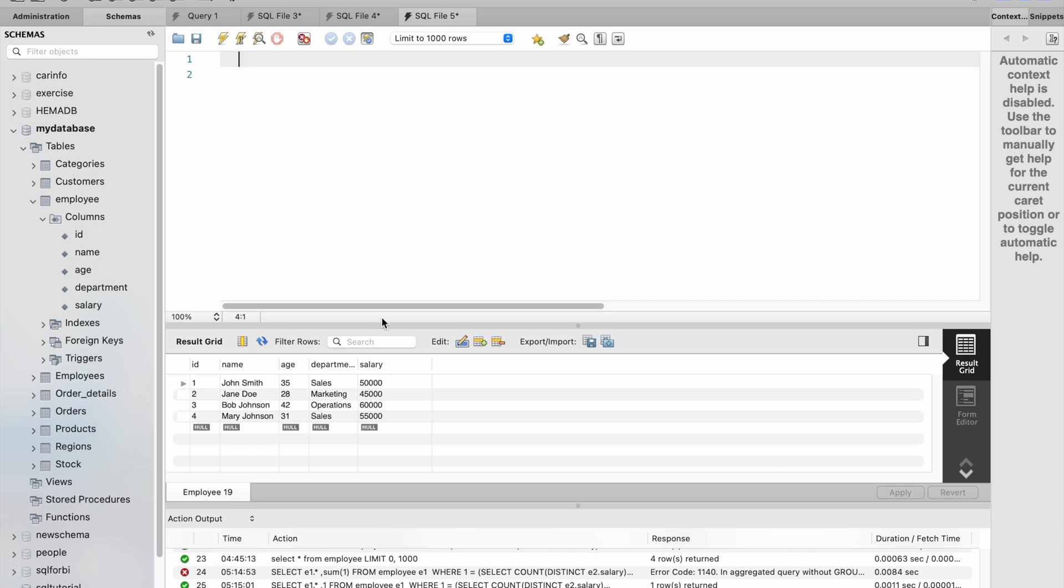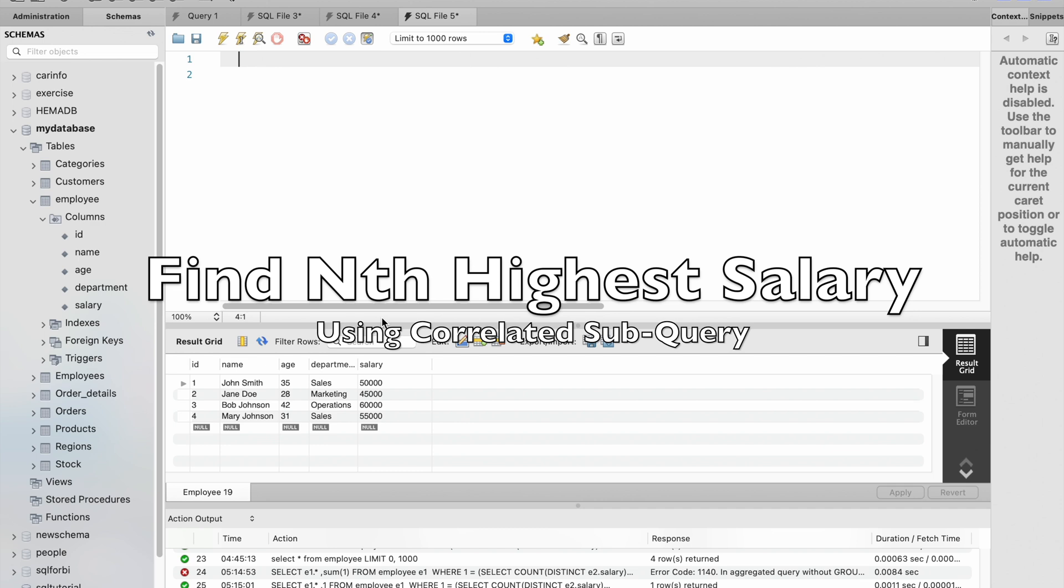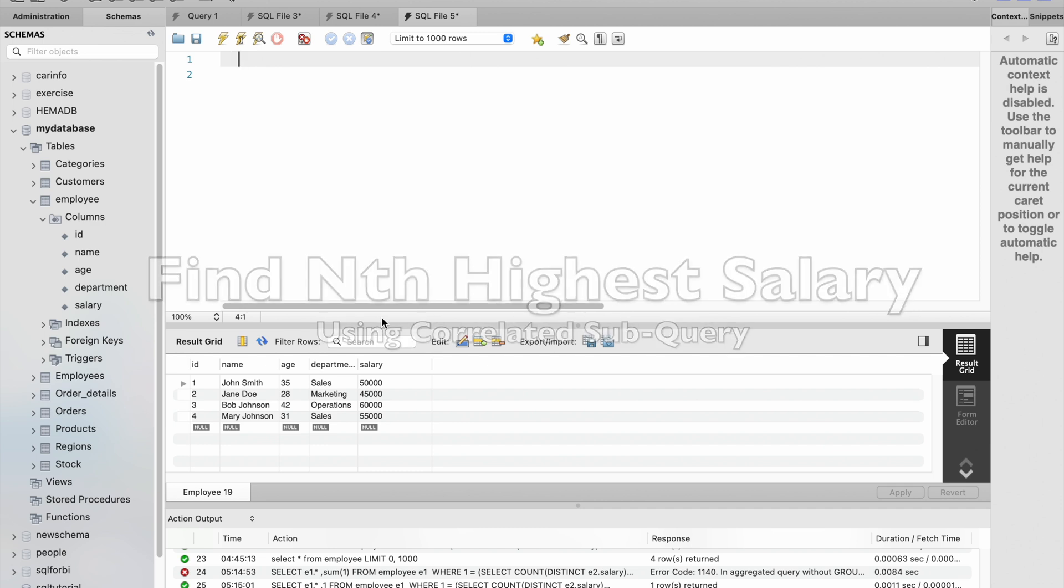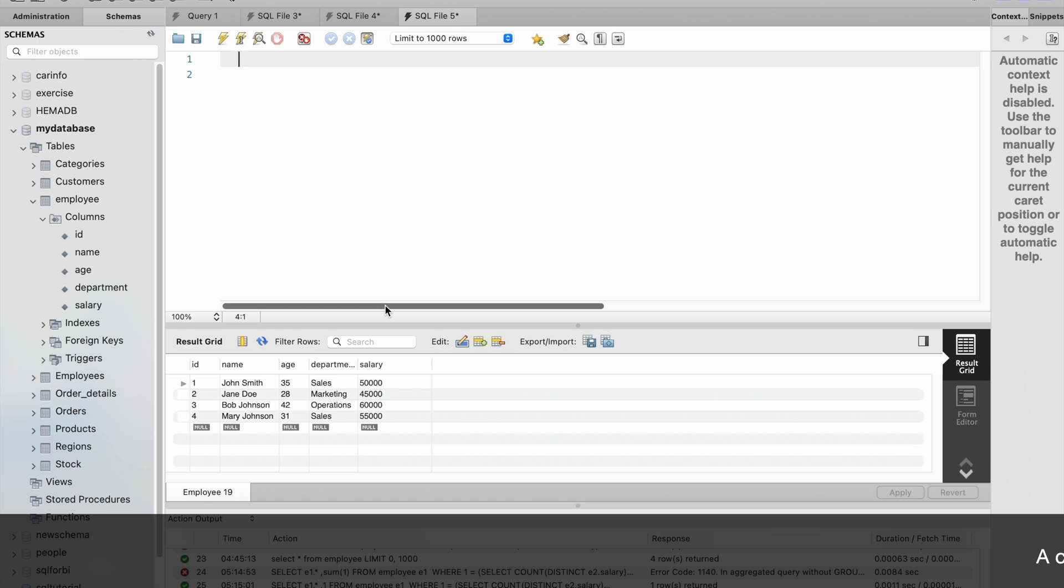Hello friends, welcome to another tutorial on SQL query. In this video we are going to learn how to find third highest salary using correlated subquery.